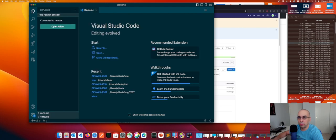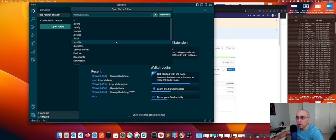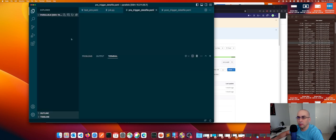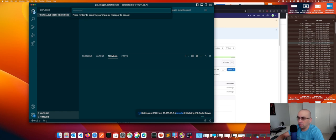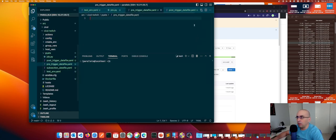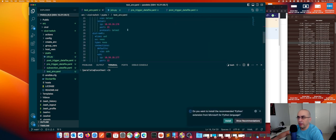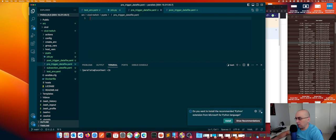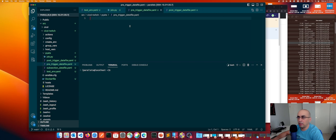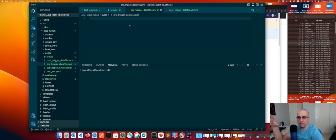I'm connected. I'm going to explore, open folder, home parallels. It looks like we were at the pre-triggered data file and the post-triggered data file. I have the job defined, and I have my test environment with my four devices running in CML. Let's go ahead and fill out the information for the pre-triggered data file YAML. This file will be passed as we run the PyATS job in the pre-snapshot stage of the pipeline, and with this file we're going to tell PyATS what to do.